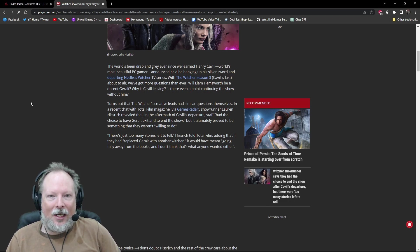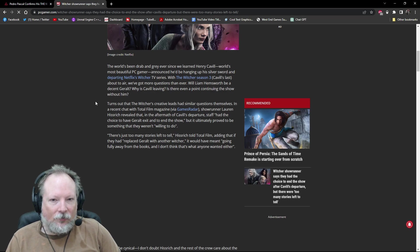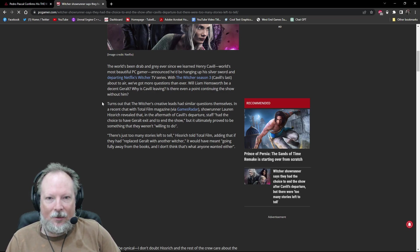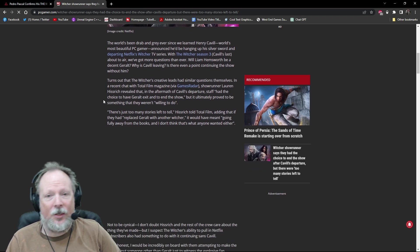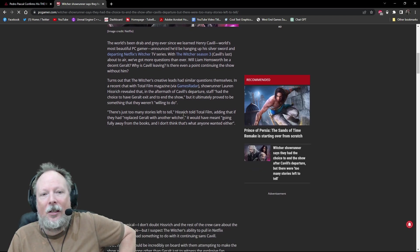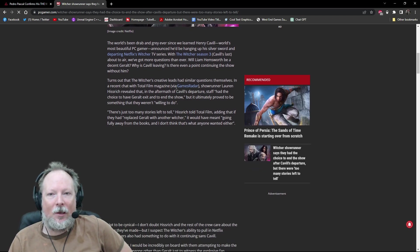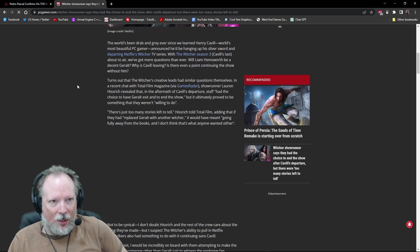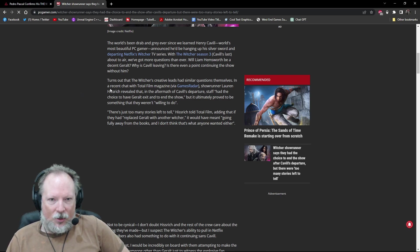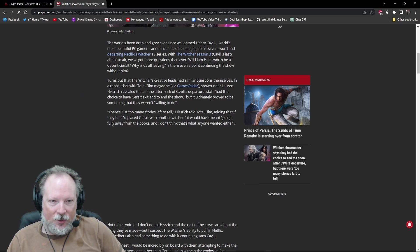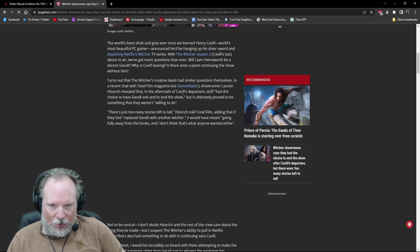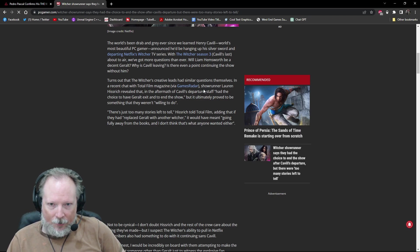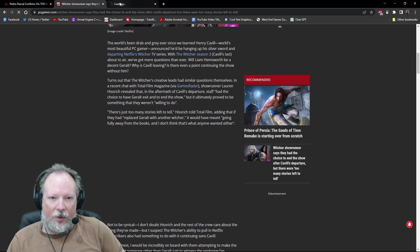In any case, we still don't know why Cavill is leaving, and we still don't know is there even a point continuing the show without him. And it turns out here, it says The Witcher, this is PCGamer reporting on this. It turns out that The Witcher creative lead discussed similar questions in a recent chat with Total Film Magazine via GamesRadar. Let's go over there.